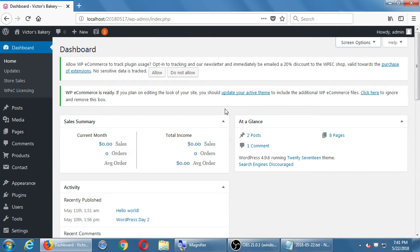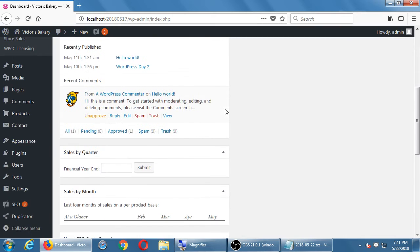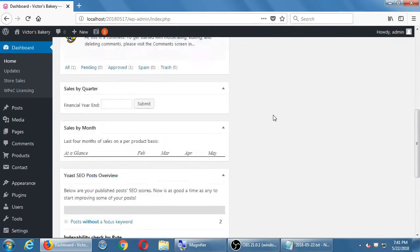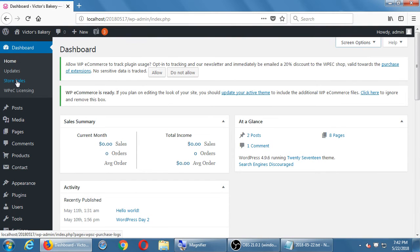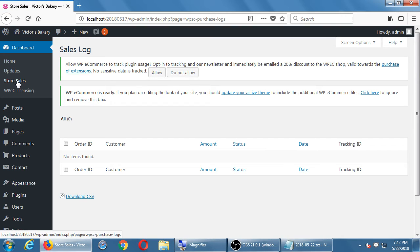As soon as you log into the WordPress dashboard you can see your sales right away. You can also go to Dashboard > Store Sales for more detailed information about what you've actually sold: the ID number, who the customer was, what they bought, the payment status, when it happened, and the tracking ID. That'll be a very important screen to check your invoices and see who you're shipping to.